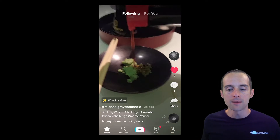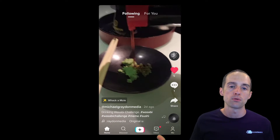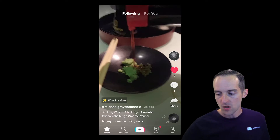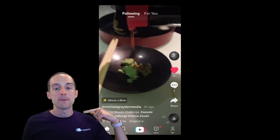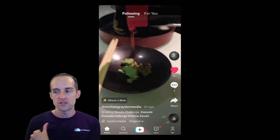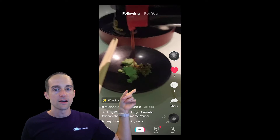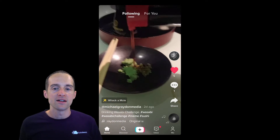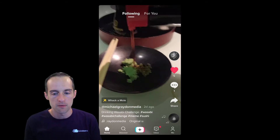Then on the bottom right we've got the Me button — this is where you go to your profile and view your own videos. When we look at the side interface, on the top of the right side you've got the profile. In this case, this is Michael Graydon Media's profile.